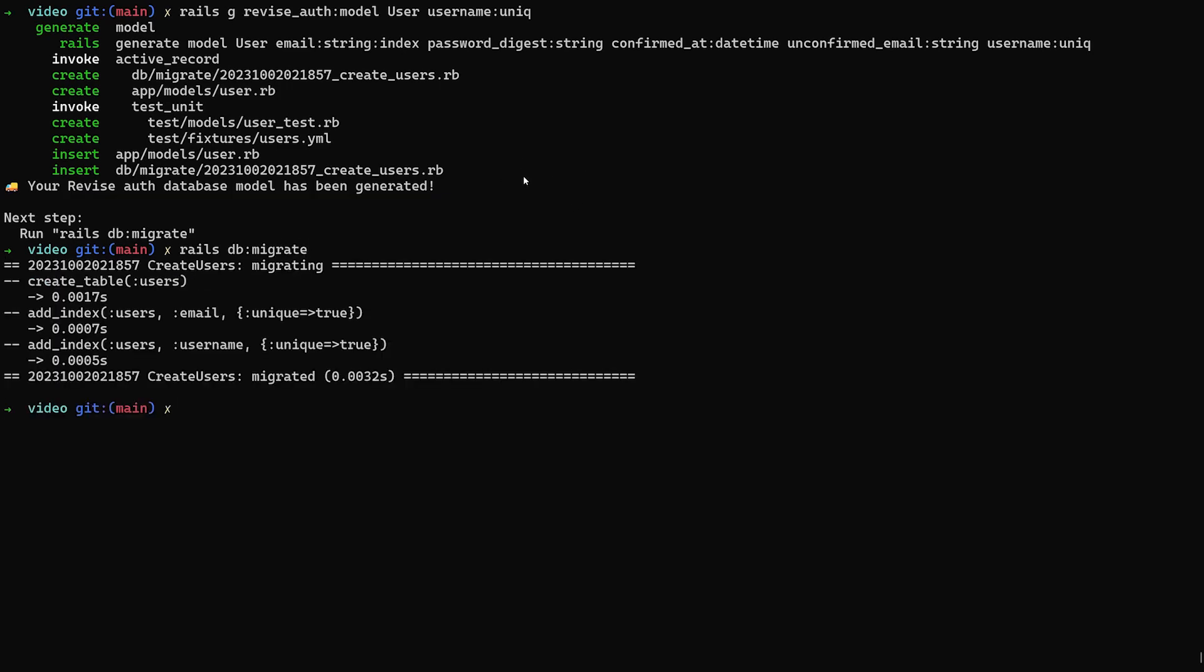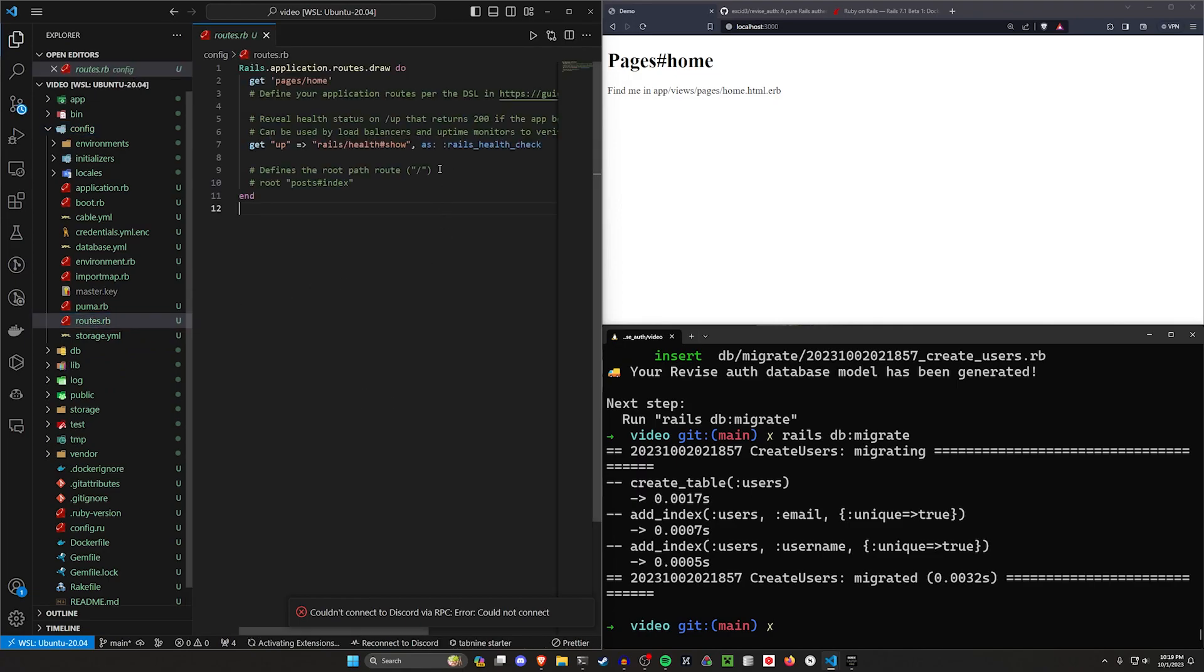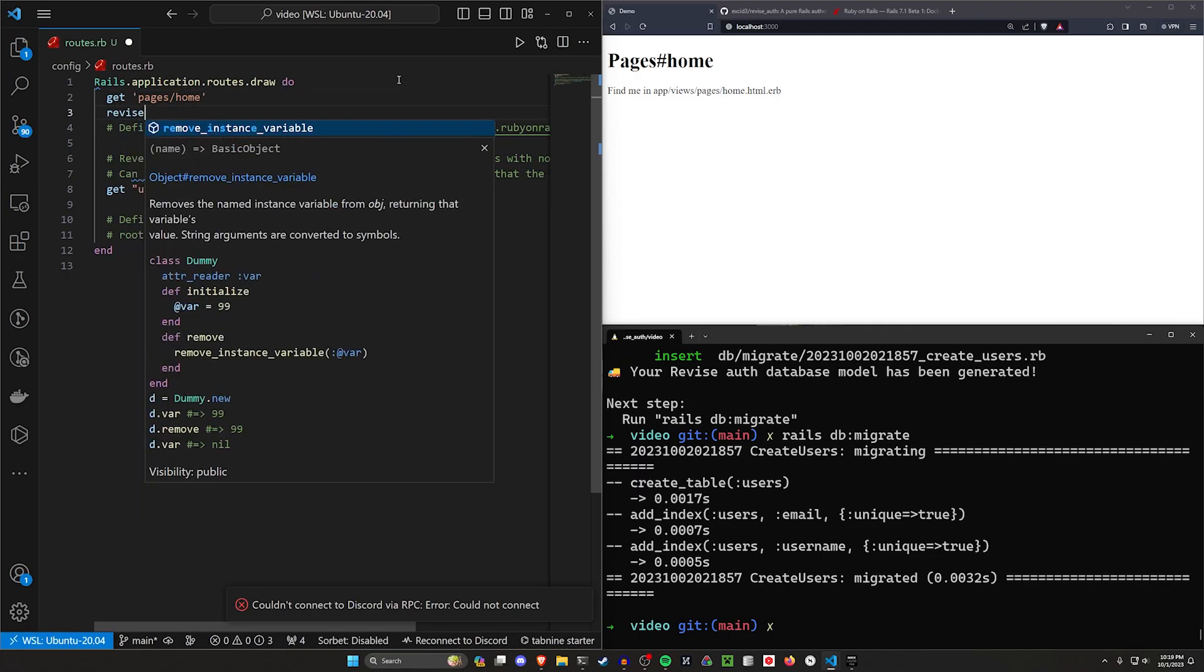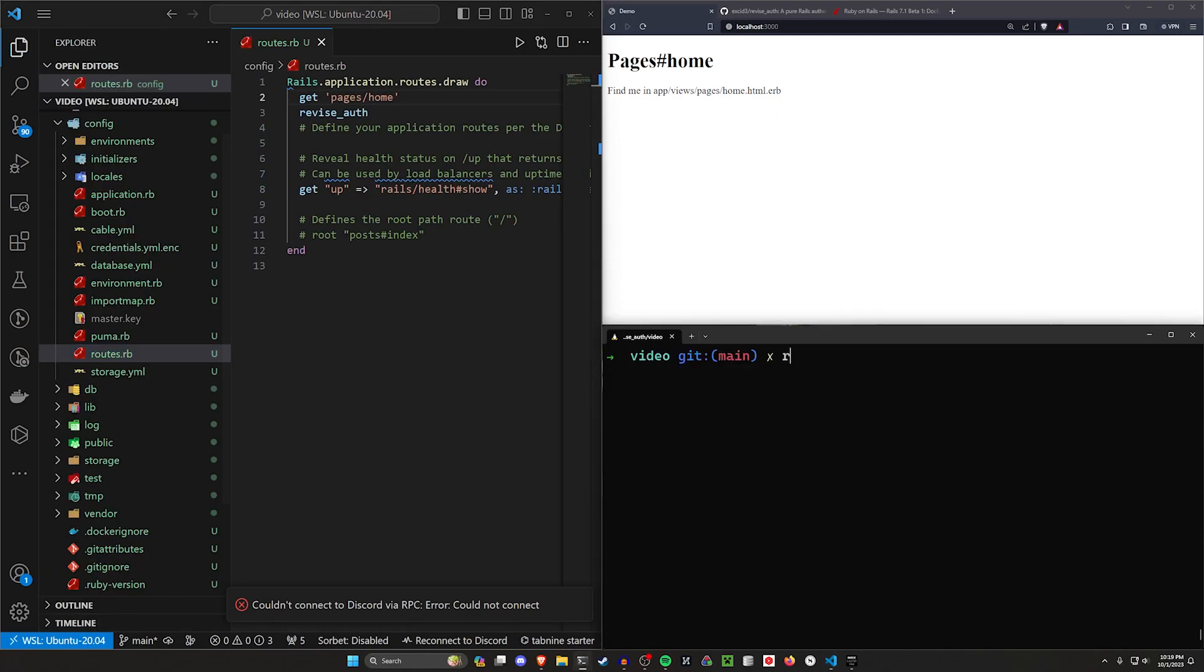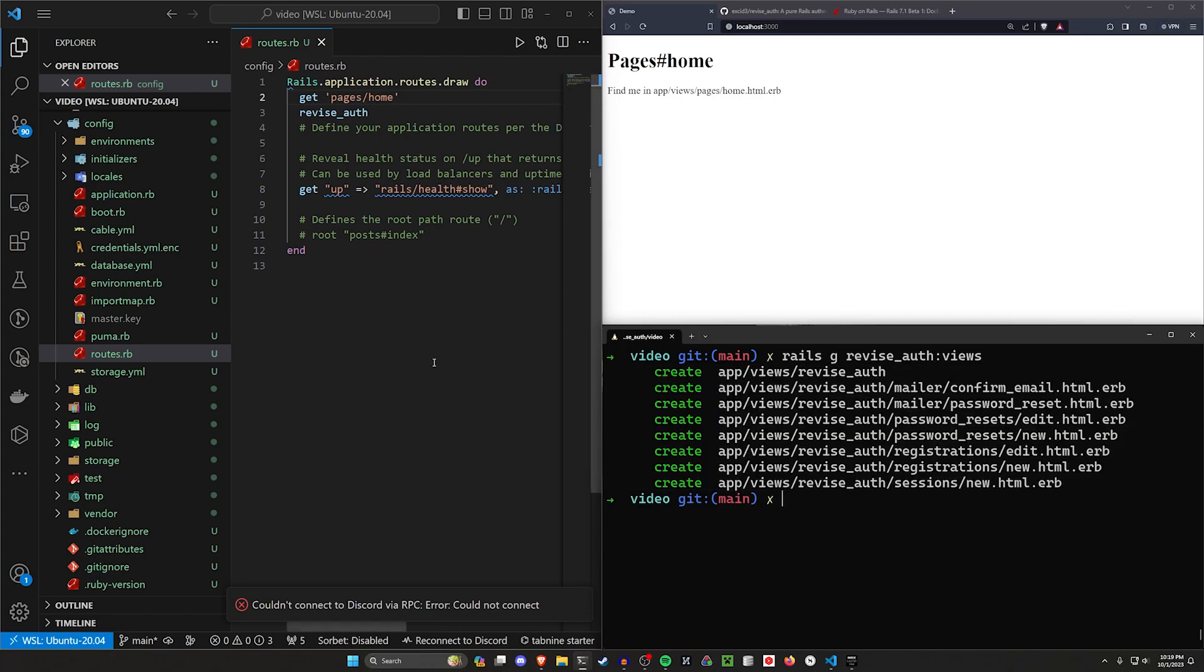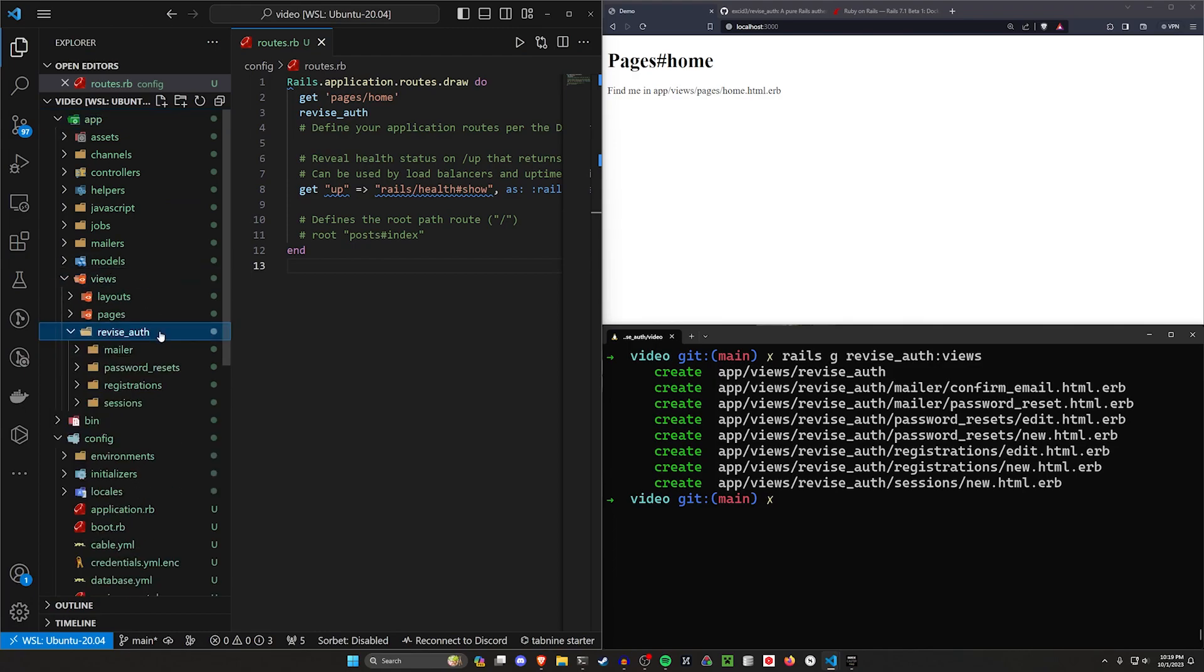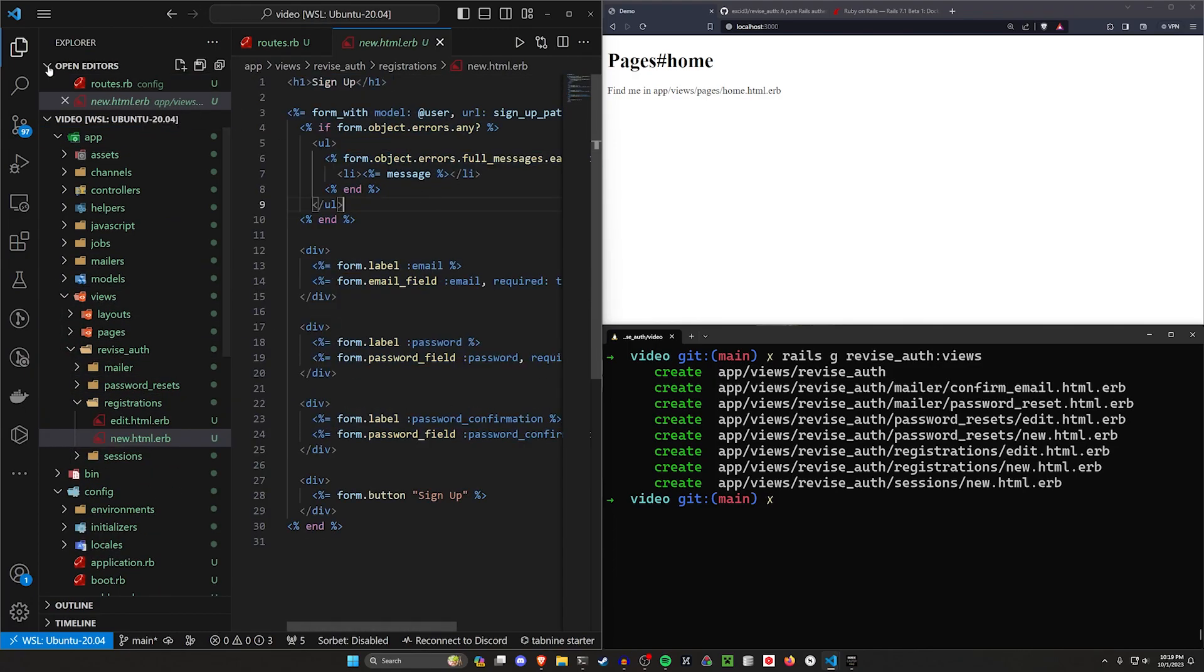And then the only other thing we have to do here, hopefully, is come into our config and our routes.rb. And in here, we just want to say revise auth, and then we can save that. And then I think there's a way to do a Rails G revise auth views, I think, should generate those views for us as well. So if you want to come in and customize these, you can just come into your views, revise auth, registrations, whatever, and just very quickly customize these.